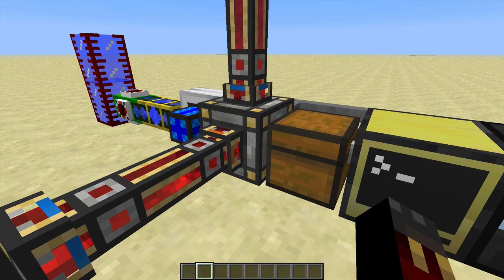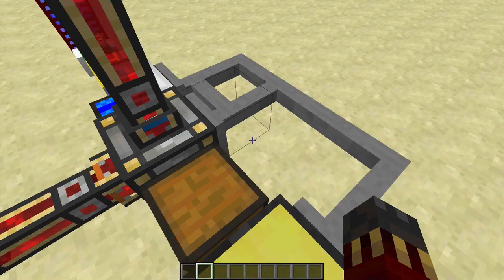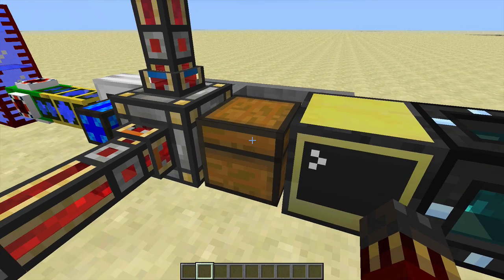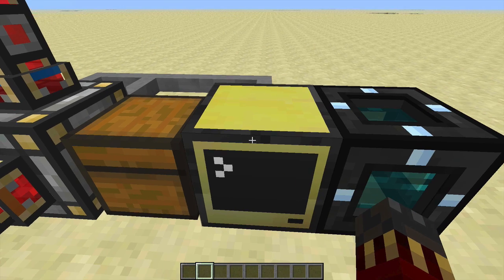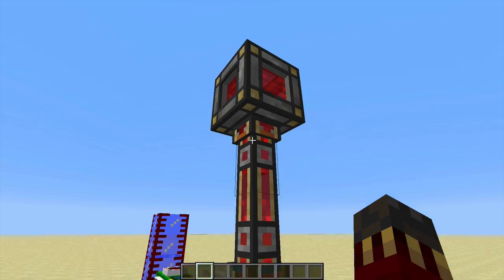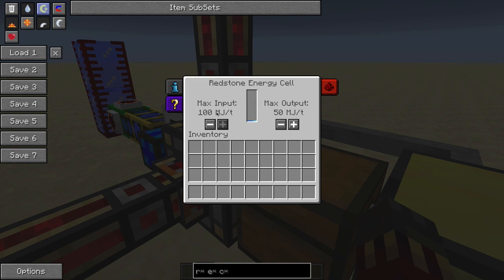Let's look at a program interacting with a redstone energy cell through a wire router. Running the energy cell program gives me the energy stored and the rate at which it's sending and receiving energy — and I can change those values. I've changed the energy send rate to 50 — checking the redstone energy cell shows that same value. I can also change the receive rate; with it at 0 the energy store doesn't change even though a machine could be inputting energy. The moment I change the energy receive to 100 and refresh, the energy starts going up because it's now accepting energy at the rate I specified.